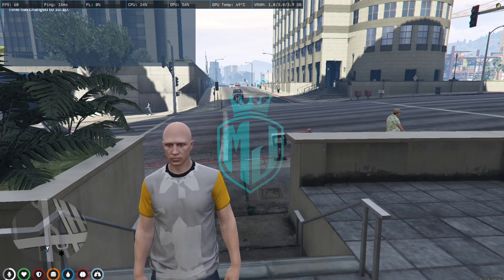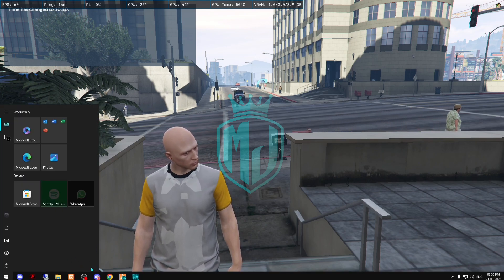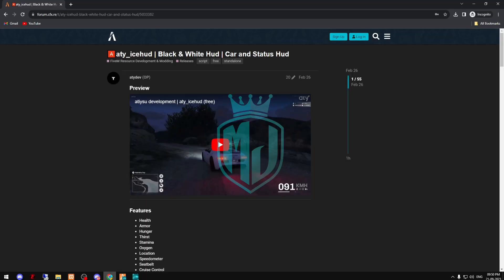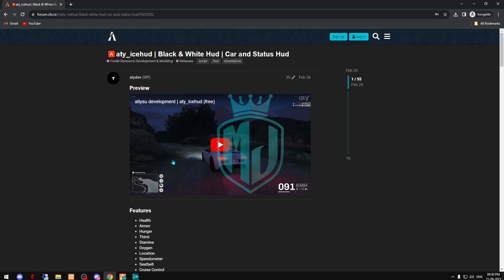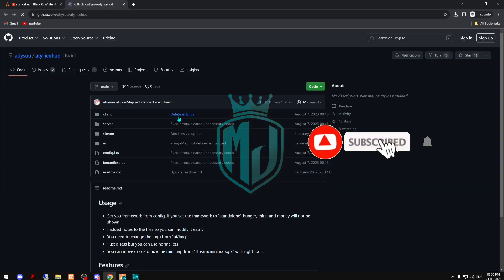You can use it in your server whatever you are using, like QBCore and ESX. So I'll provide the link in the description, so you have to just come right here and just click on the GitHub profile.